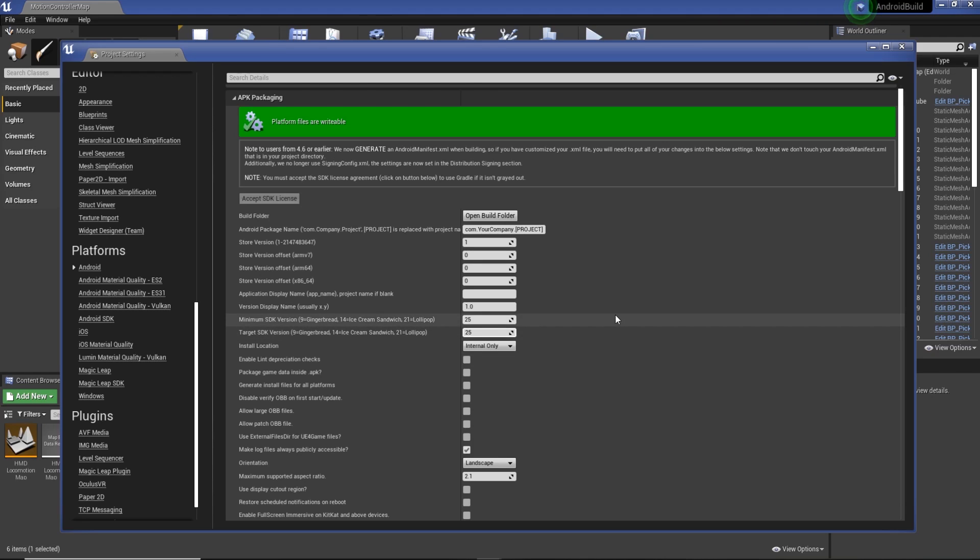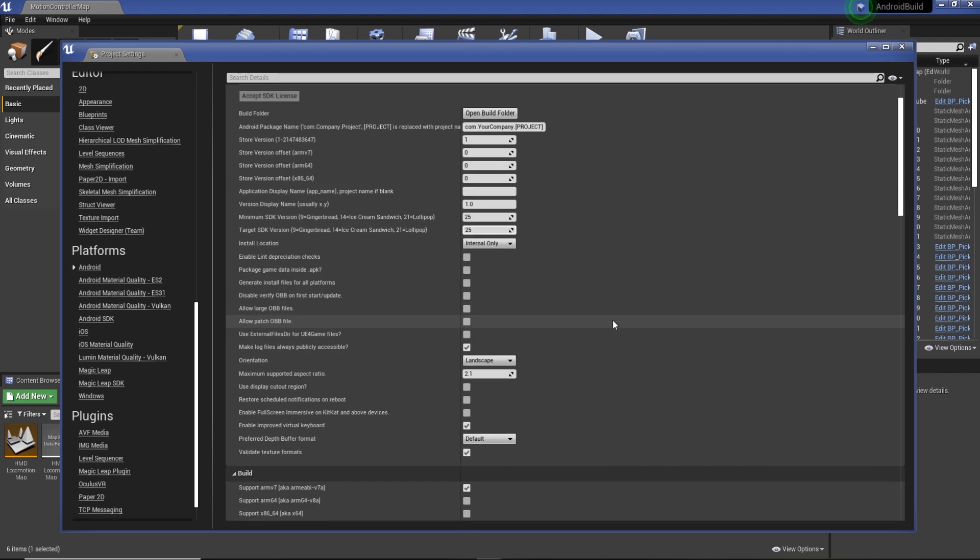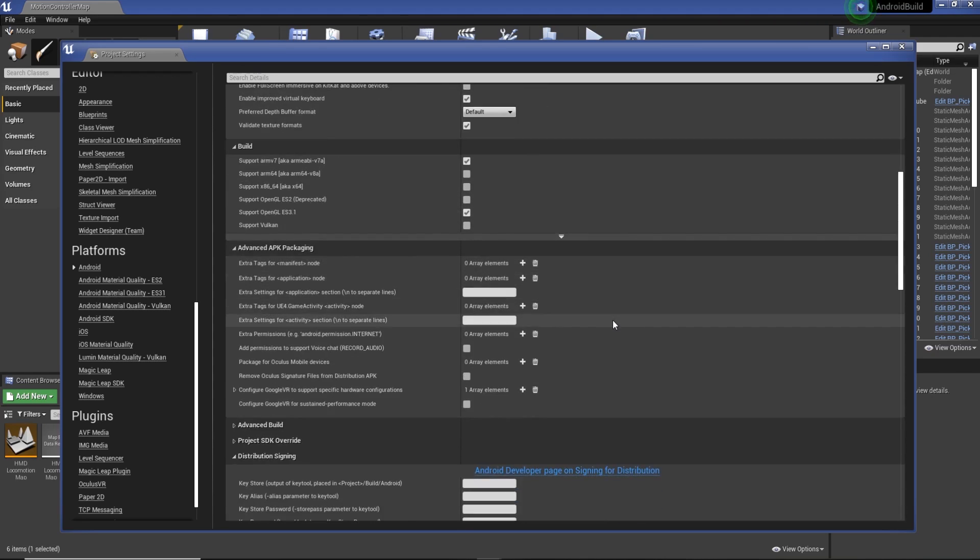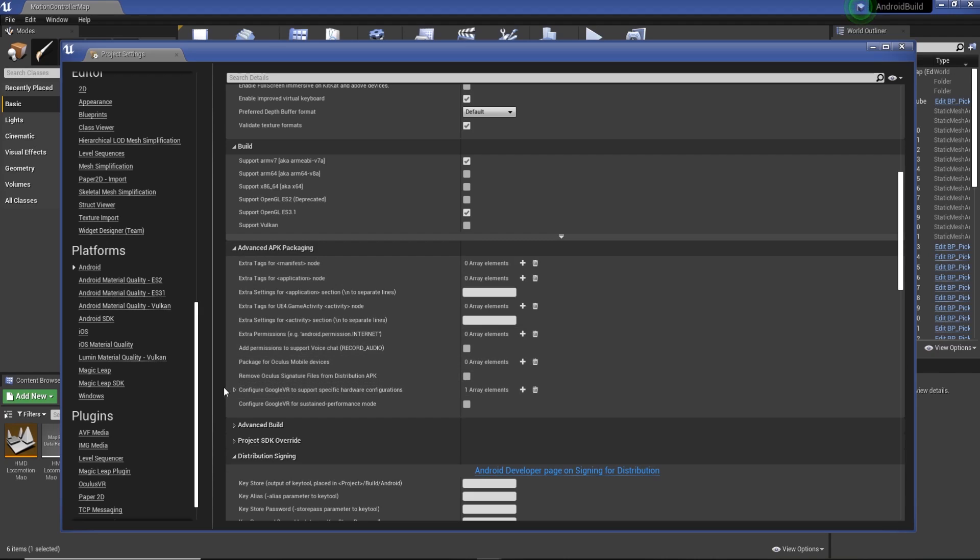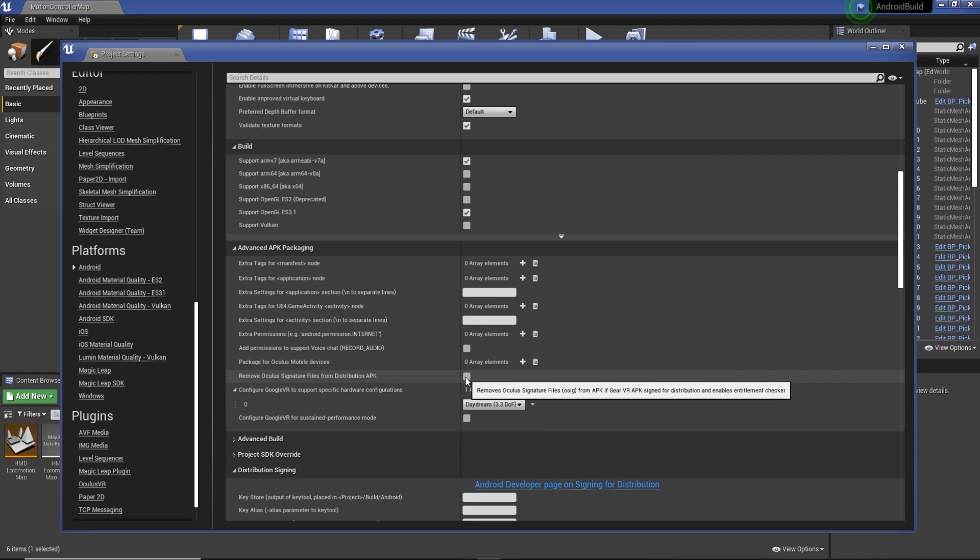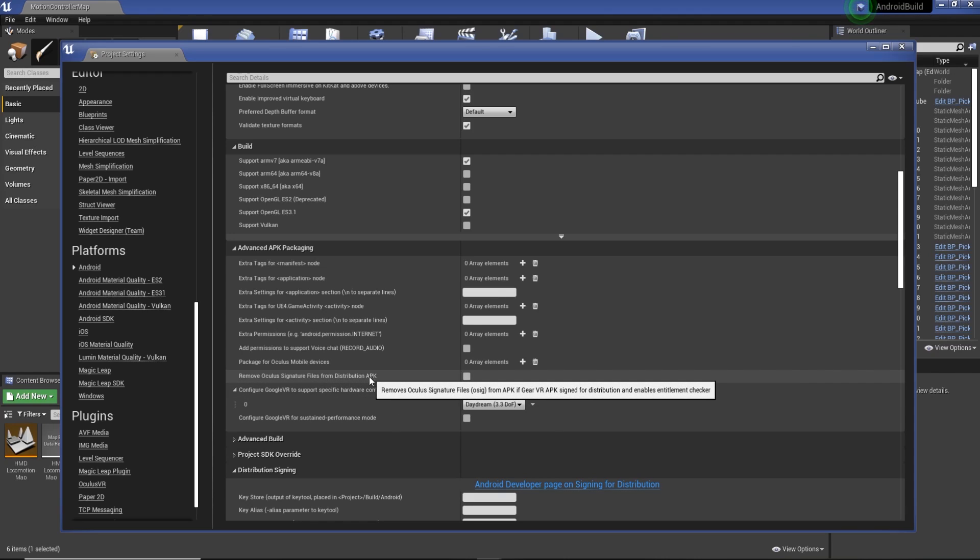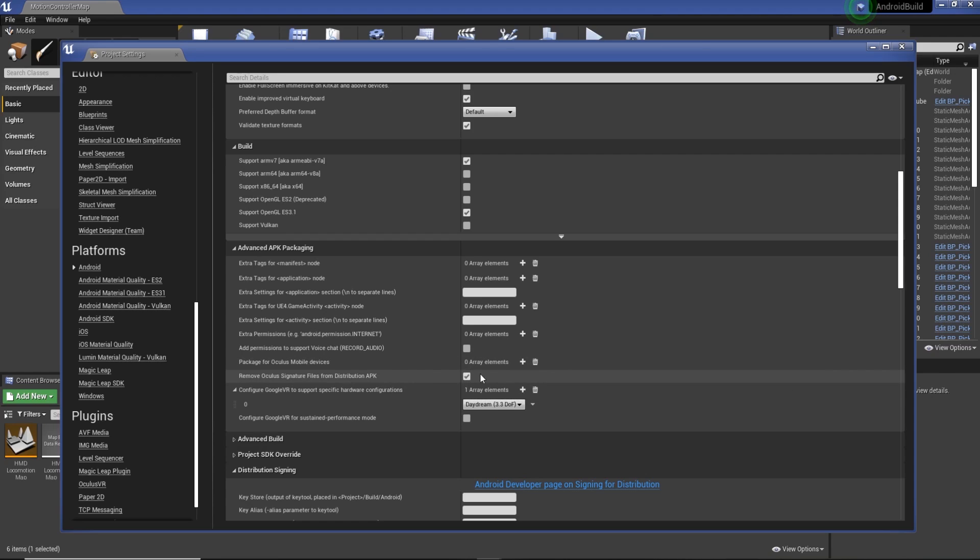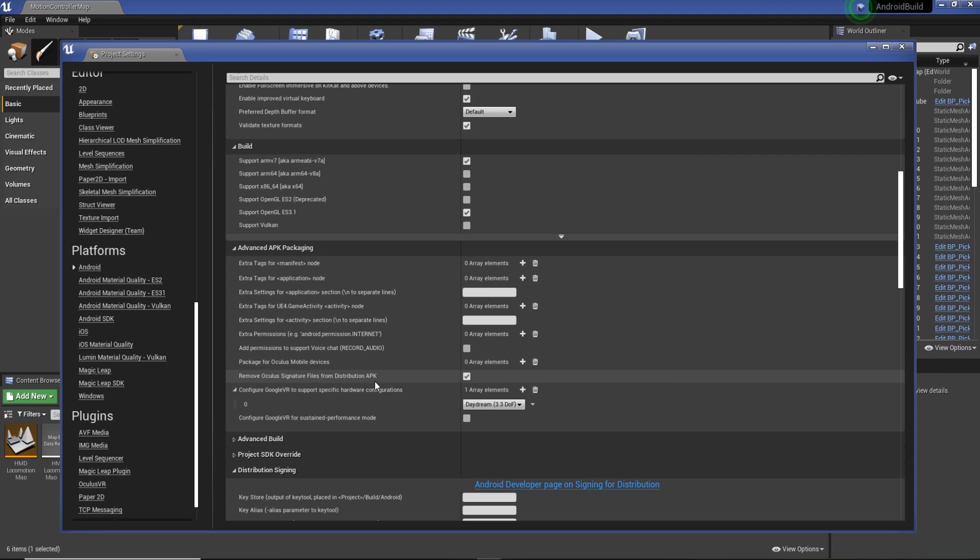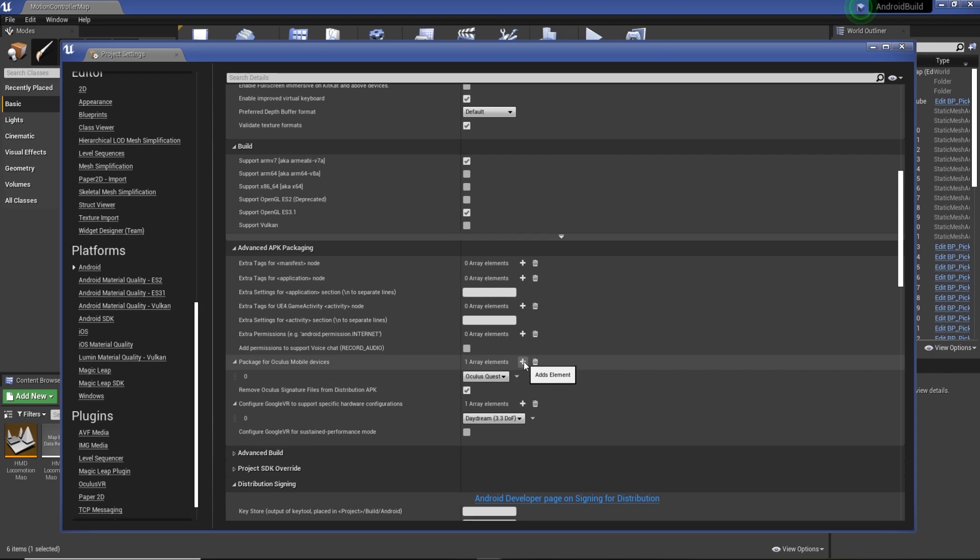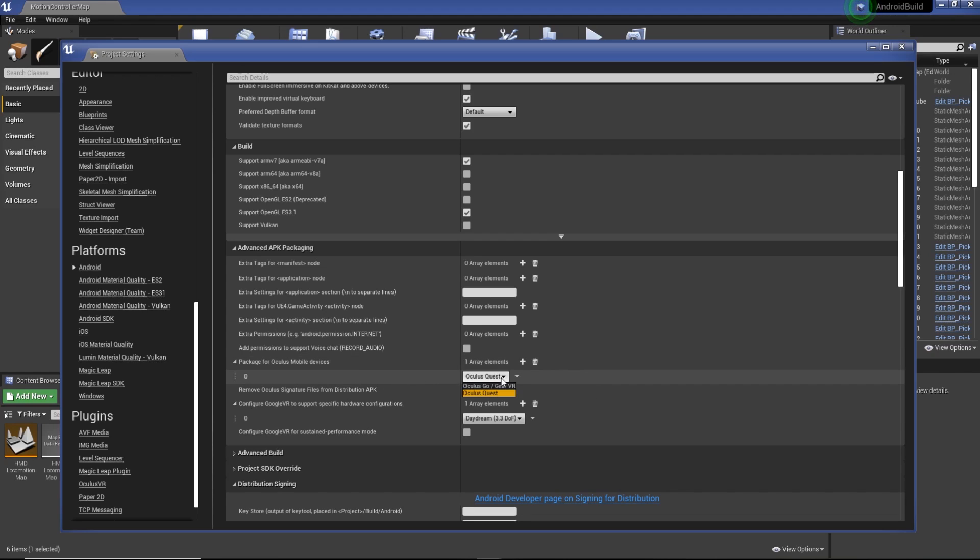From there we're going to go down to advanced APK packaging. We're going to remove the Oculus signature files from distribution, package APK, which is a good thing to do. Otherwise it'll try to check the project has an Oculus signature for the store and then it'll refuse the app so it won't work. What we need to do is go to package for Oculus mobile devices, hit the drop down, and then we're going to make sure that's on Quest.